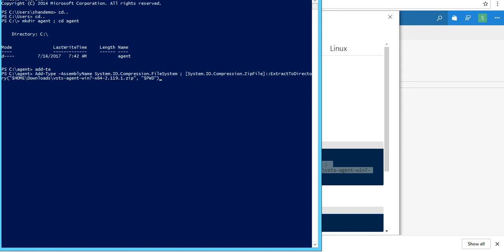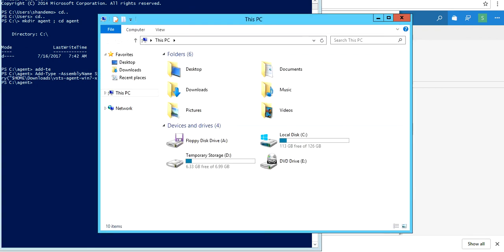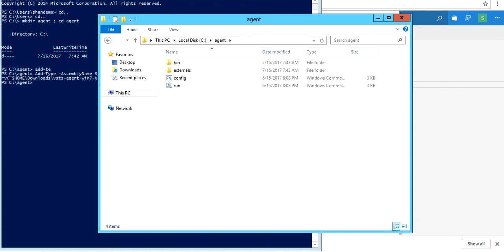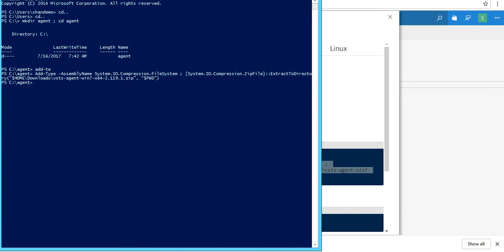When I click on it and press enter, we see that it has already extracted the files under the downloaded folder. It's been extracted into the agent folder.